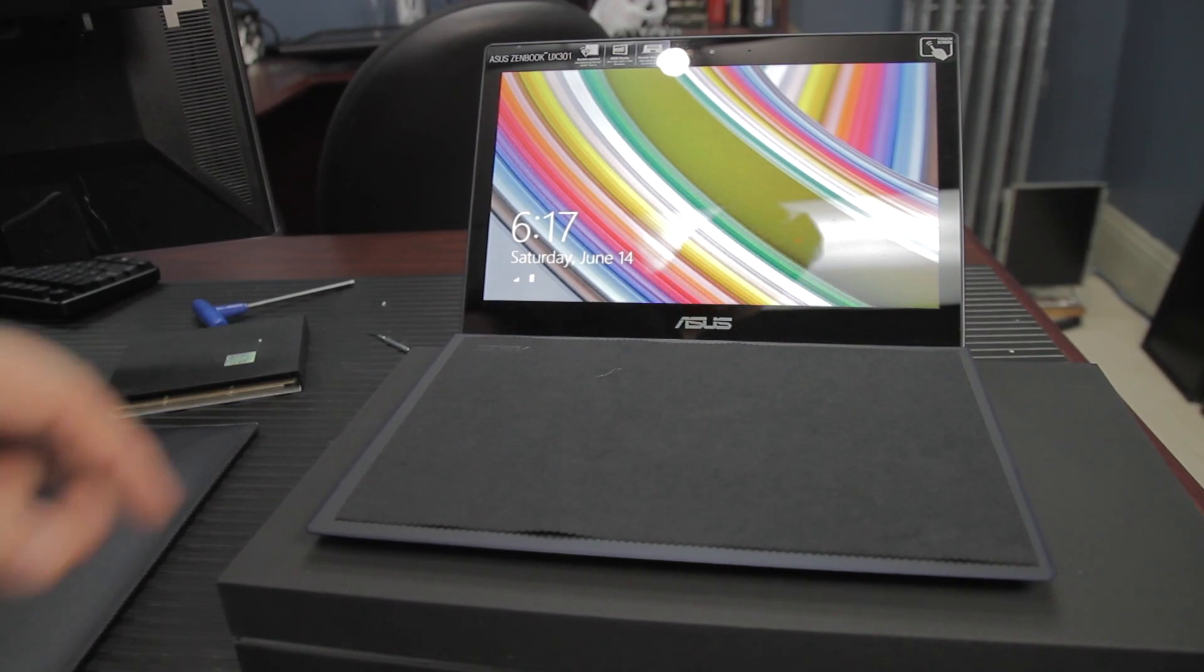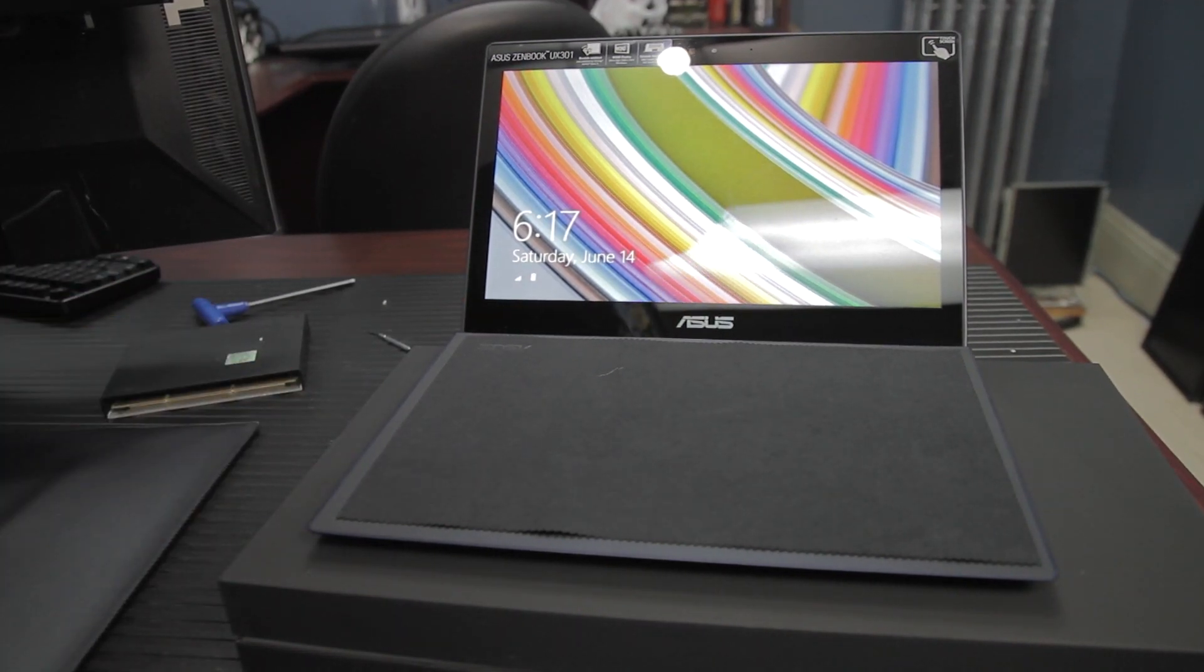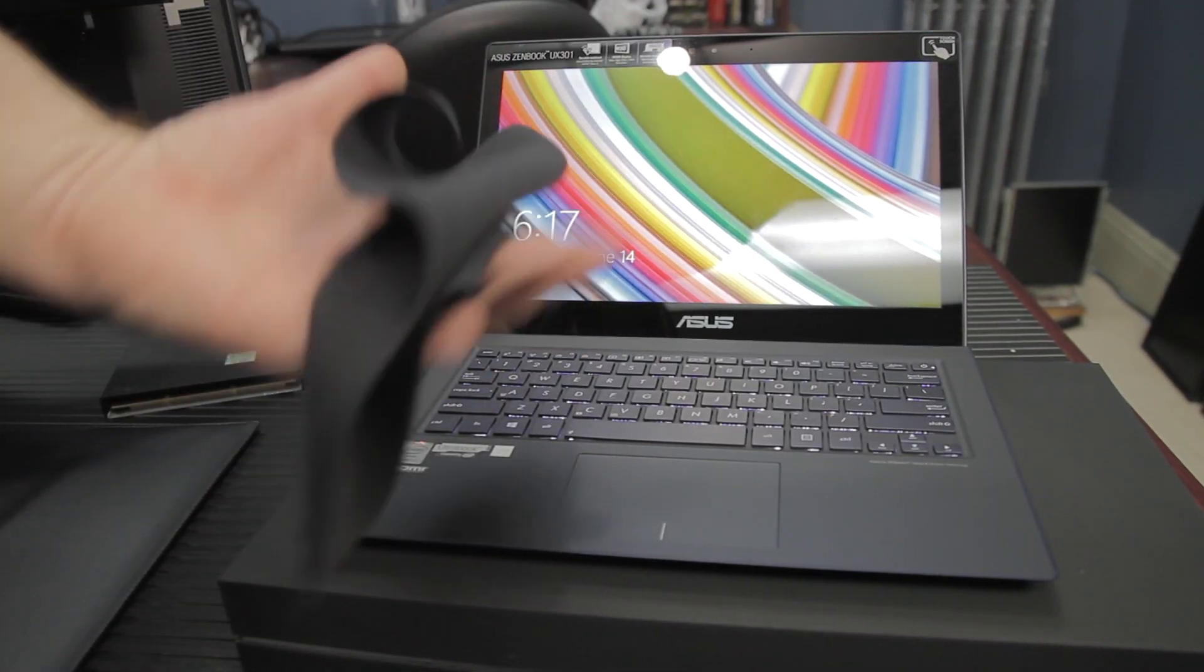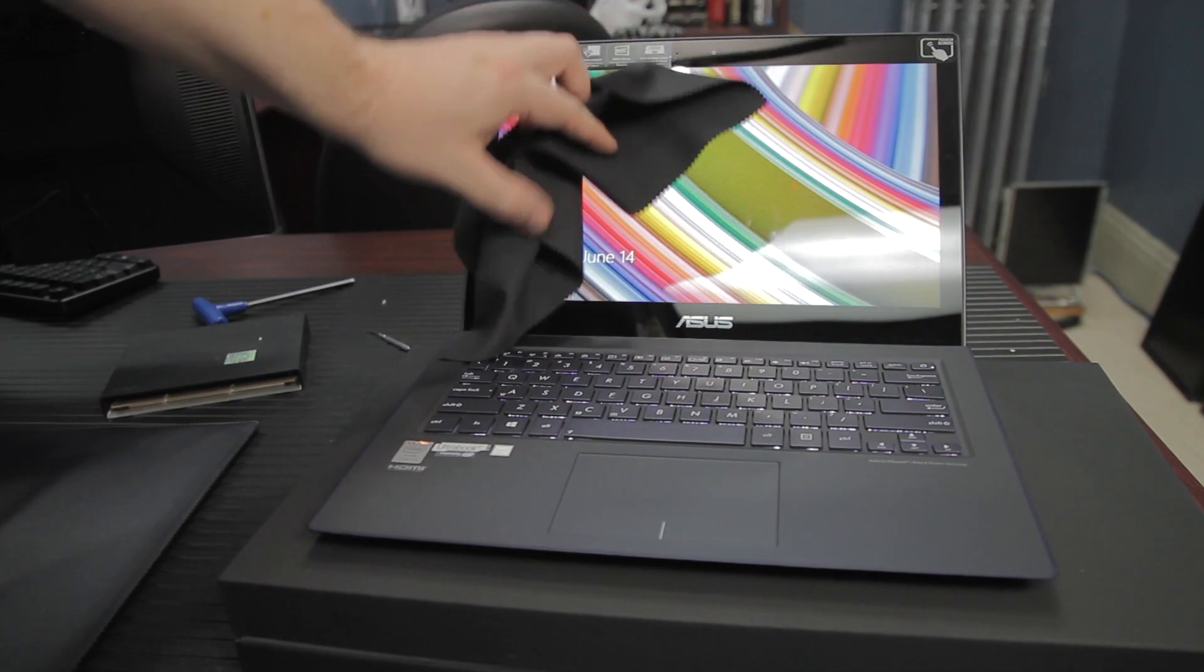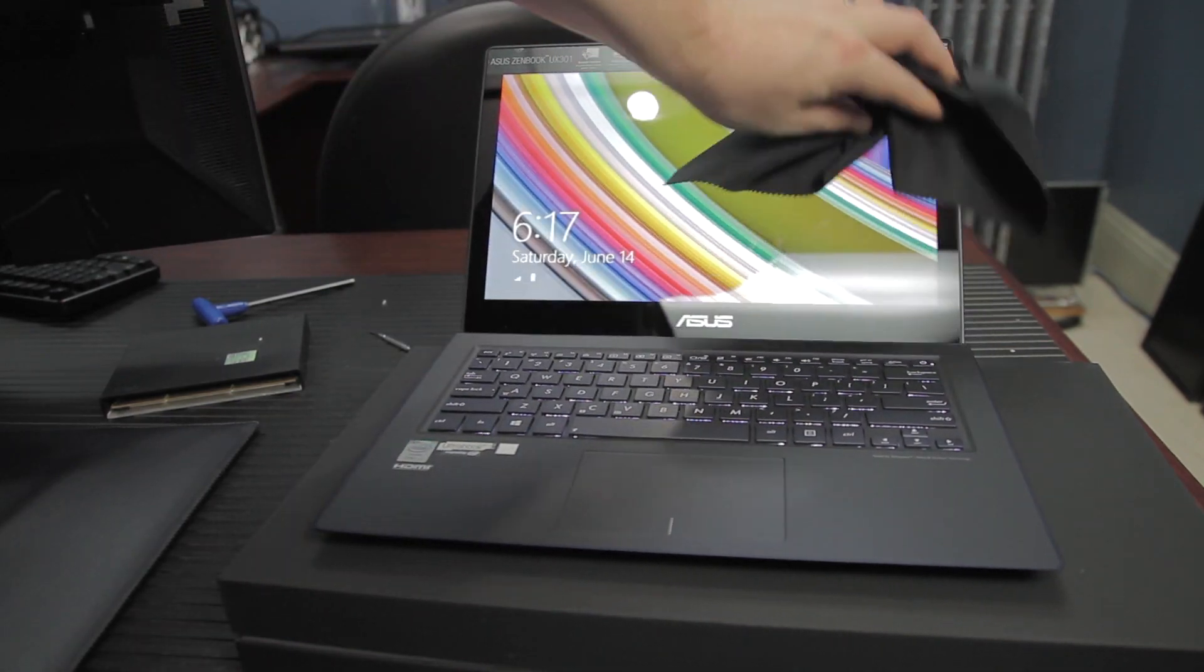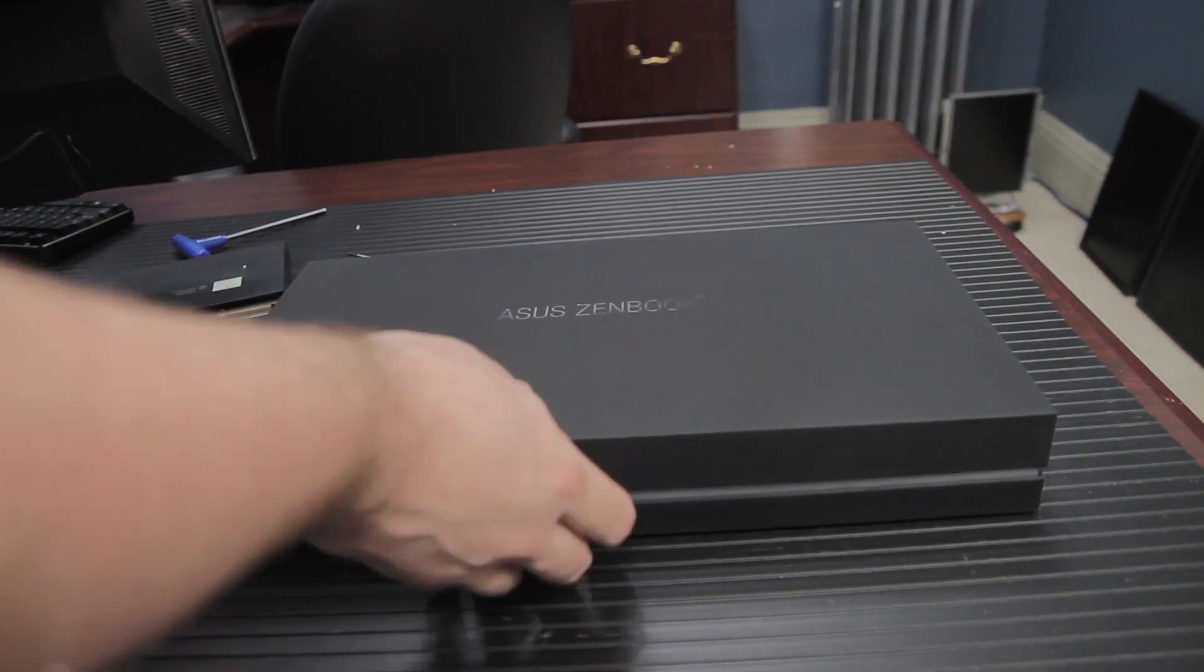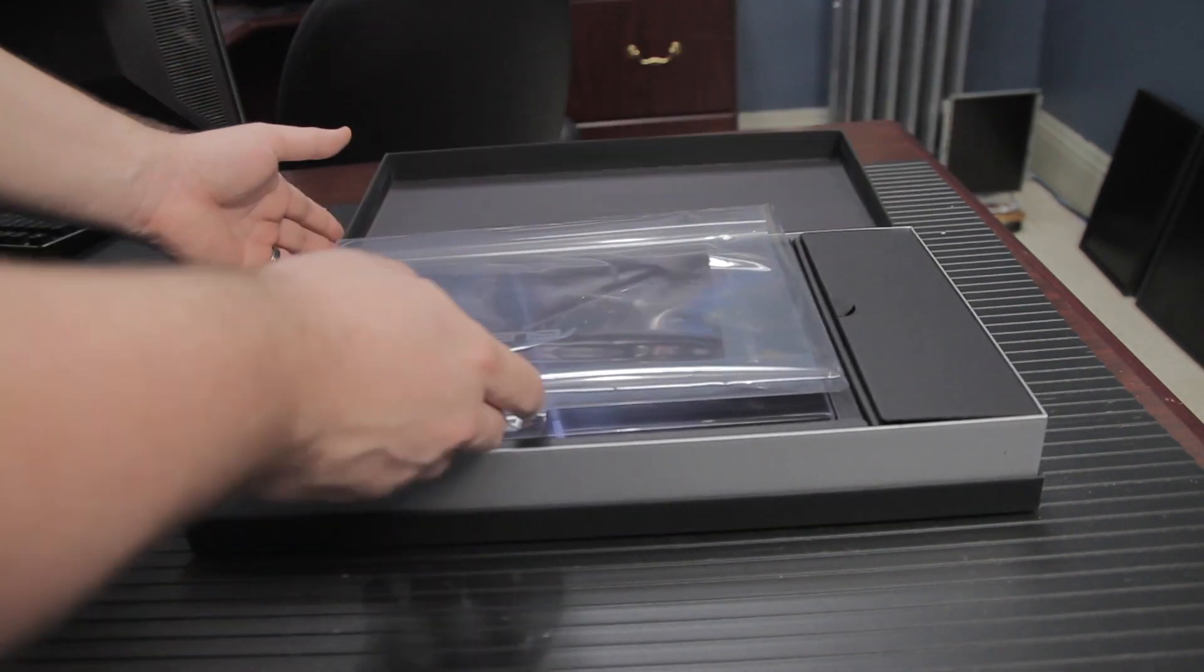The ASUS UX301LA. We have a no-compromises Intel Ultrabook, and we're going to review it. First, the unboxing.